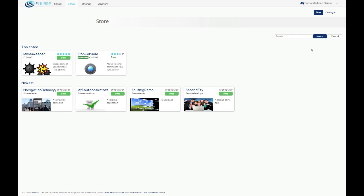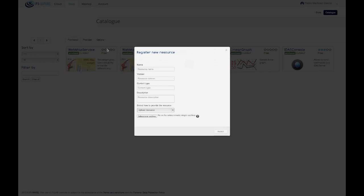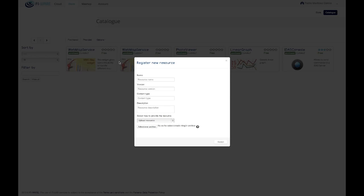WStore users can create offerings from the catalog view. First of all, she has to create the resources she wants to link to the offering and provide the required information. This includes a MIME type identifying the type of resource.